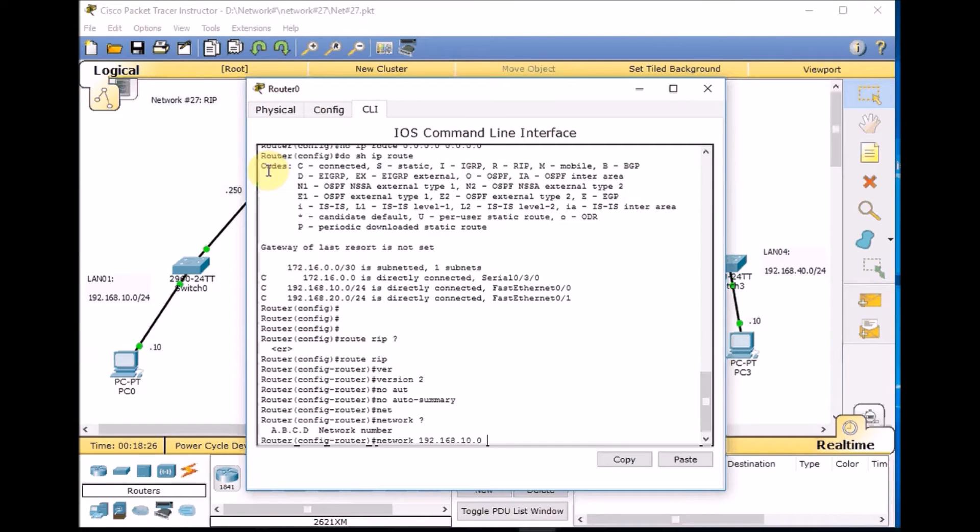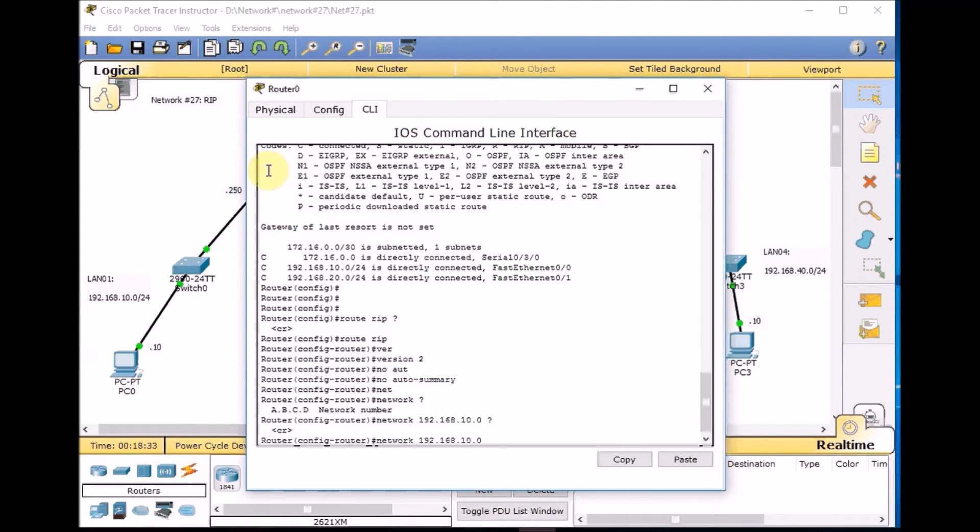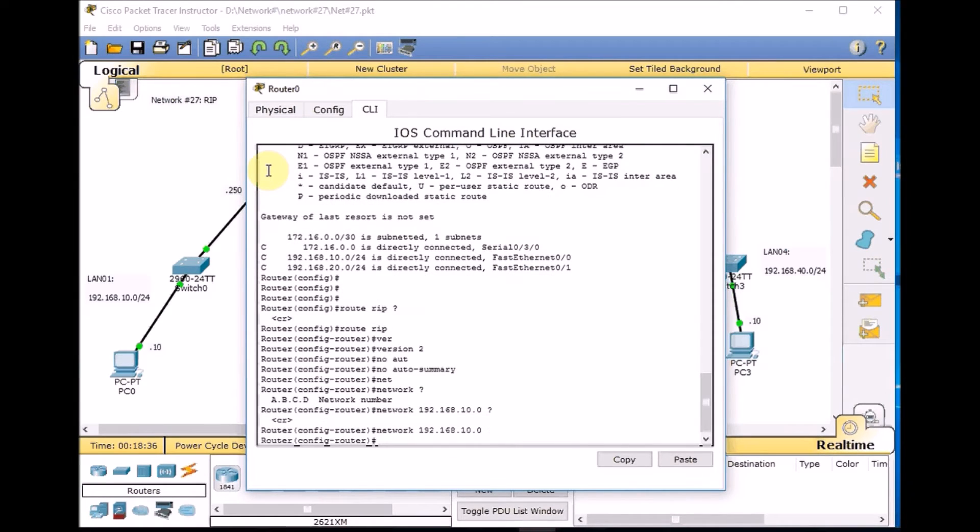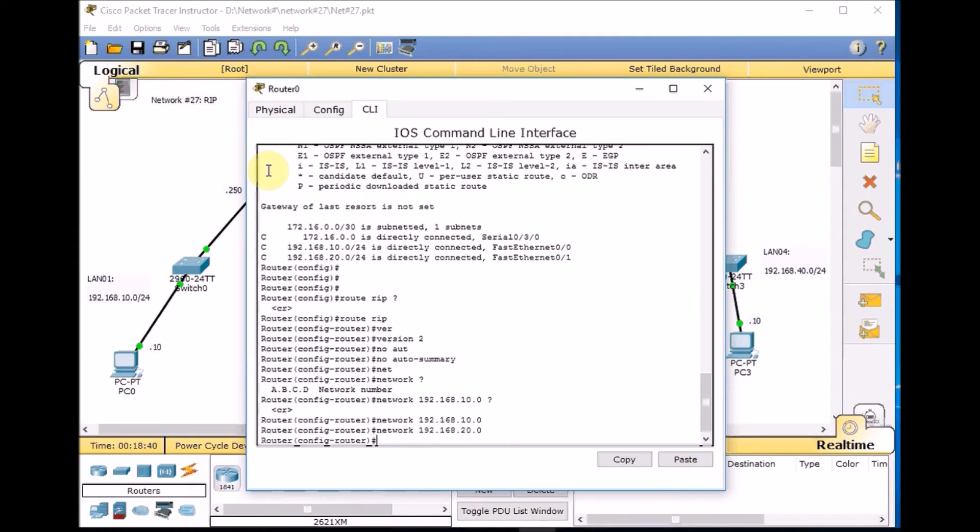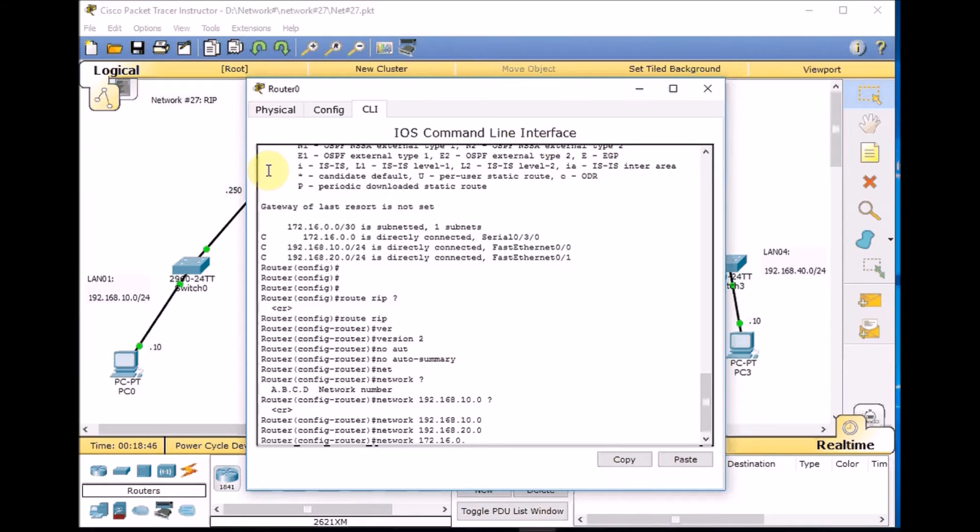You will see in the next videos how we configure OSPF and EIGRP. We don't have any subnet mask we need to worry about, so we just put network 10, network 20 for LAN 2, and finally for our WAN link 172.16.0.0.